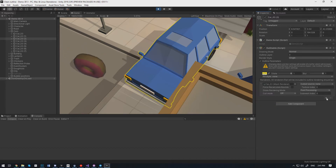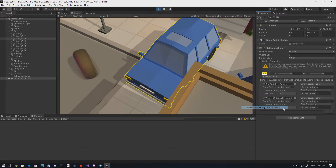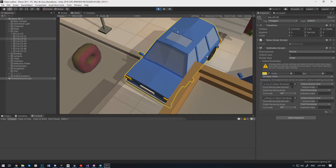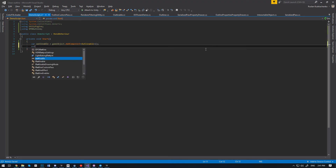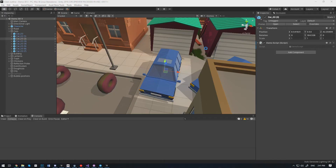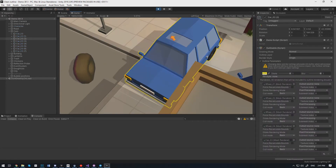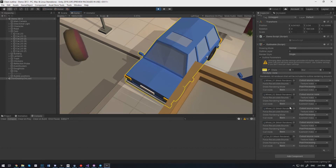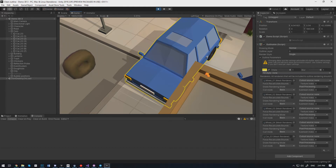But as we can see, the list of targets is empty. To add all renderers, we can use the AddAllChildRenderersRenderingList method. Now all the renderers have been added to the list.